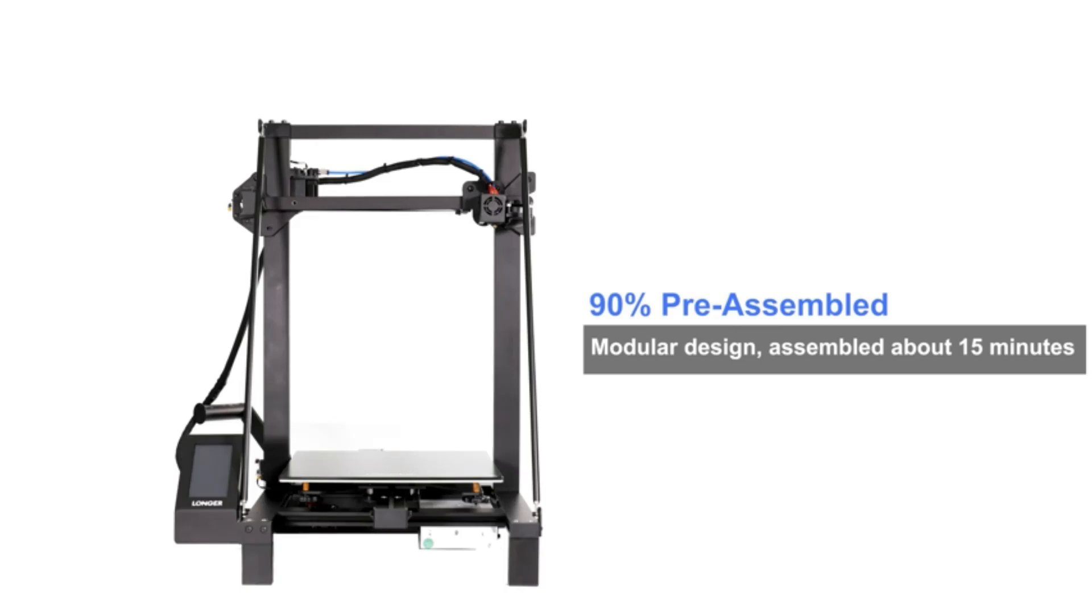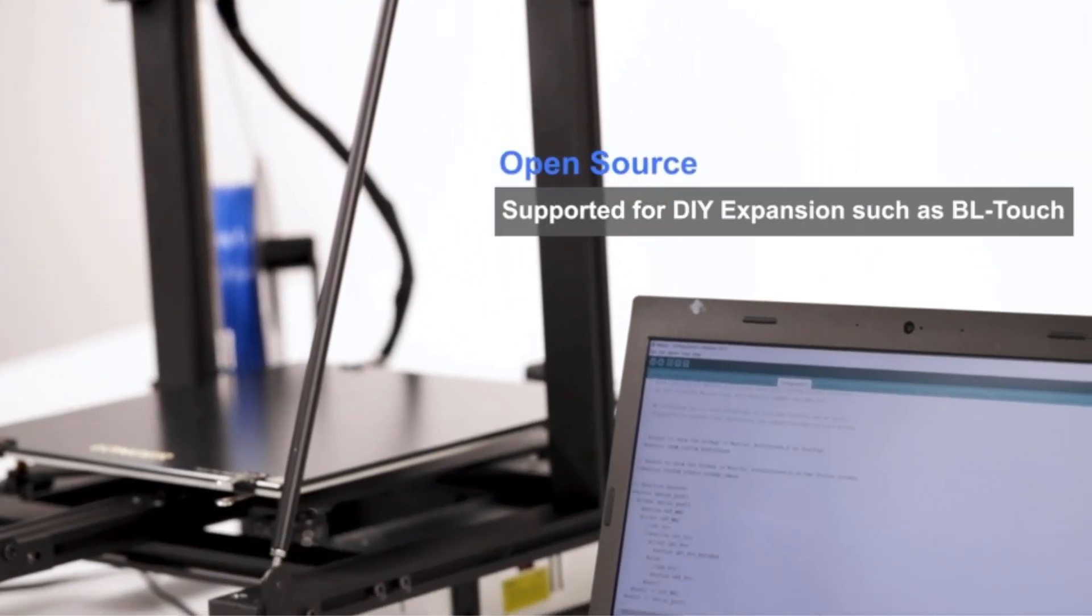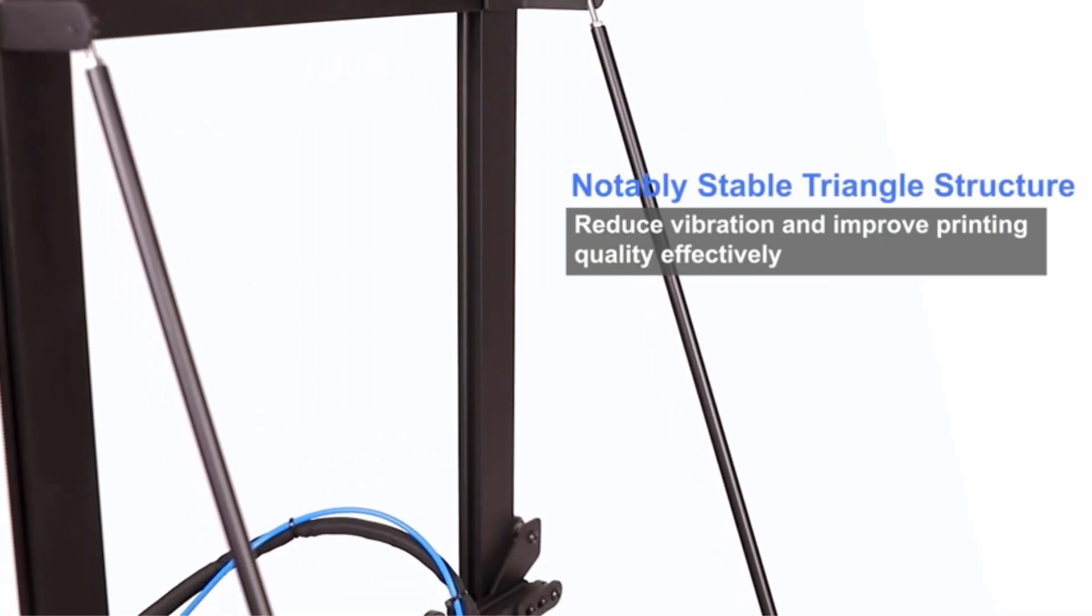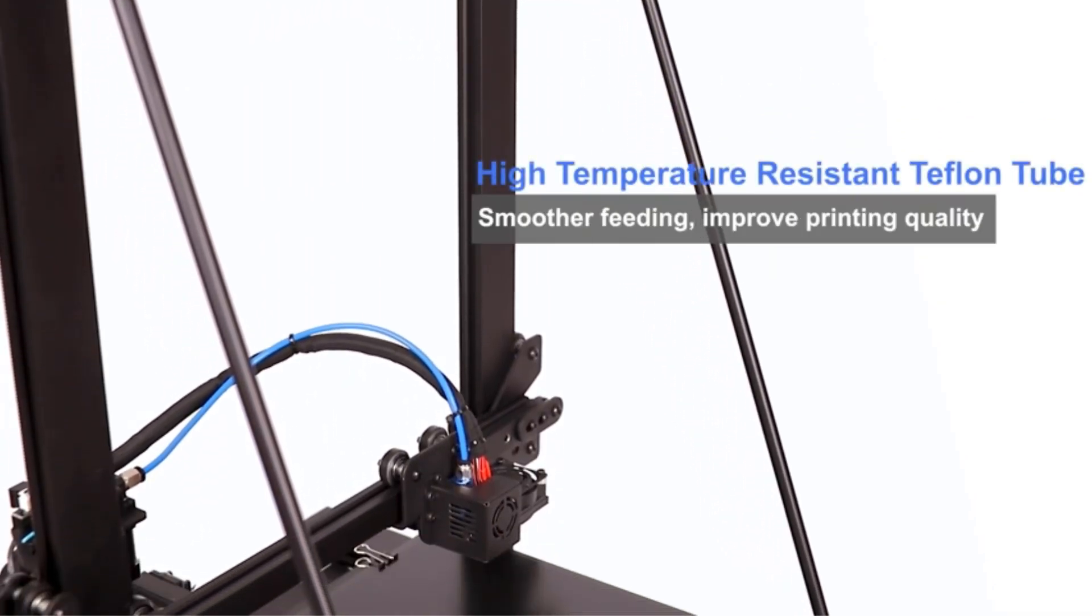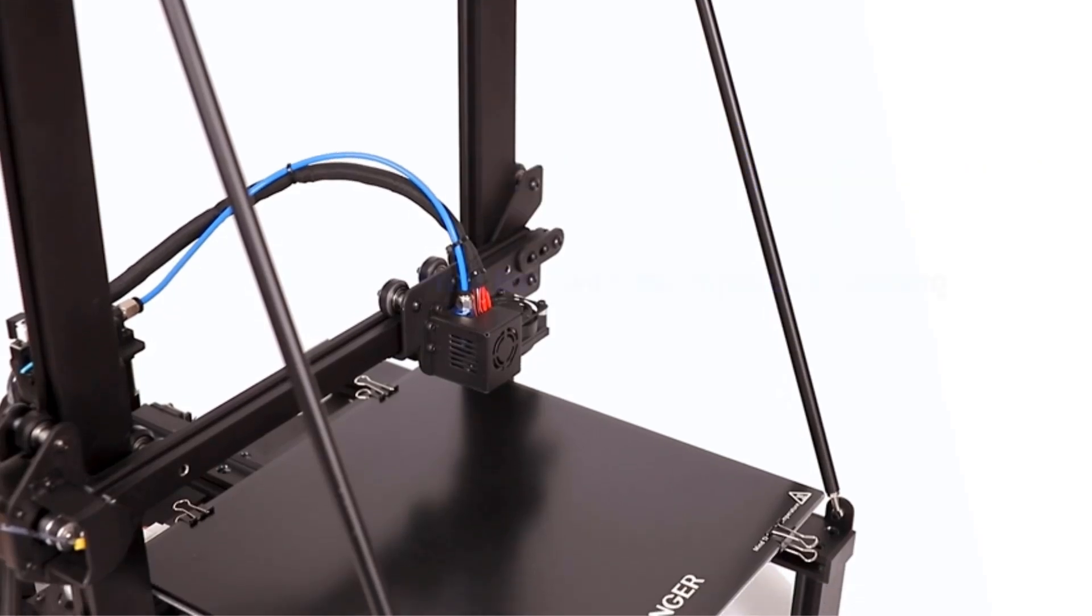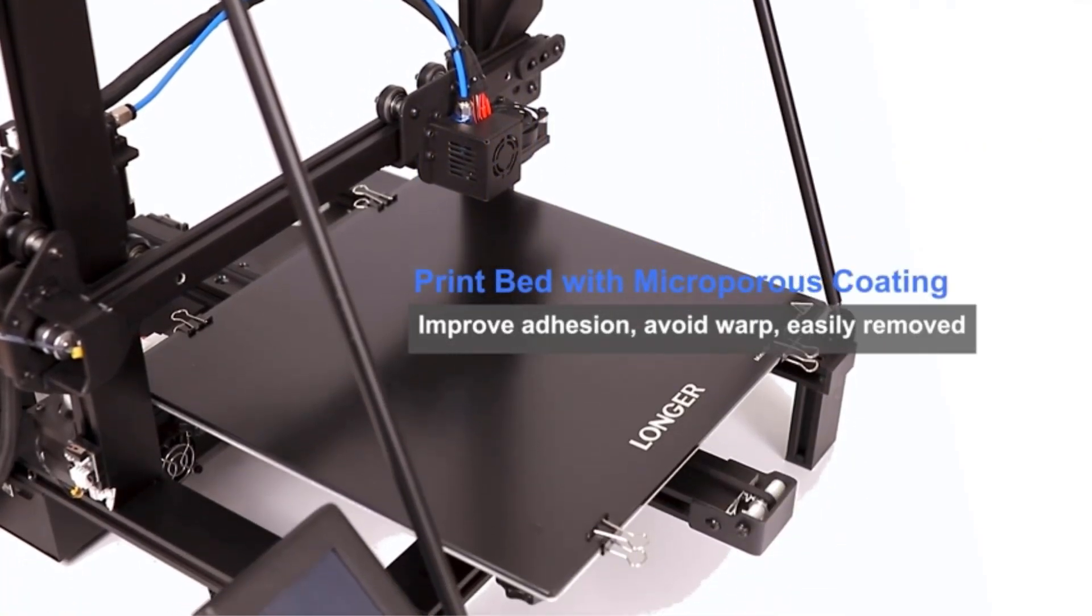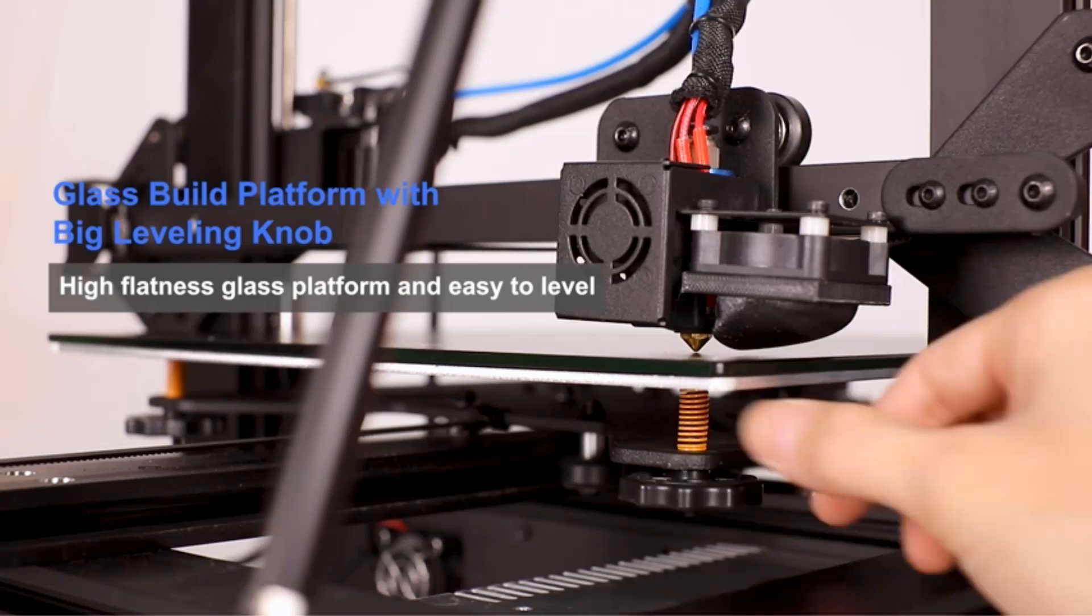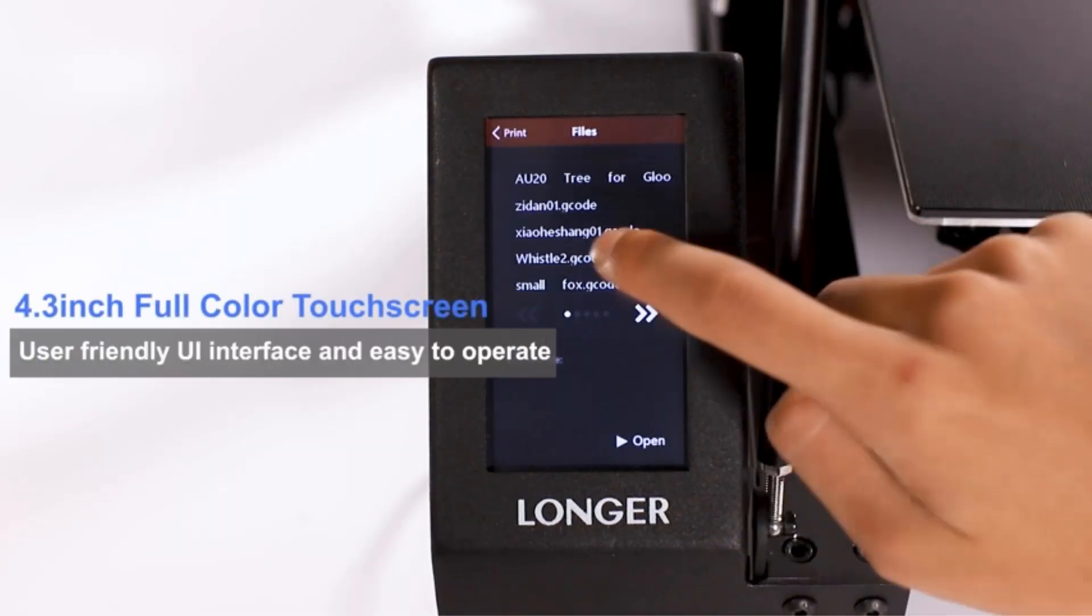At its core, the MK4 embodies the hallmark reliability and safety features that have distinguished Prusa's flagship 3D printing line. However, it takes a significant leap forward with the integration of input shaper support, enabling unprecedented high-speed printing without compromising on quality.